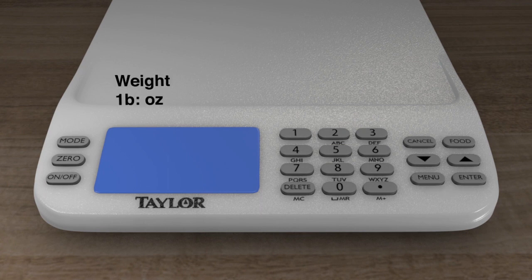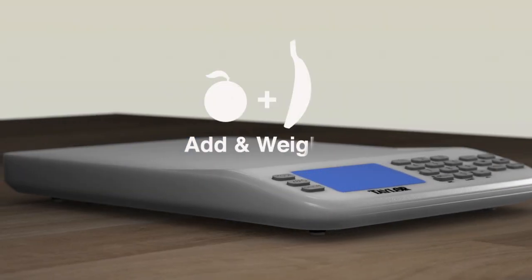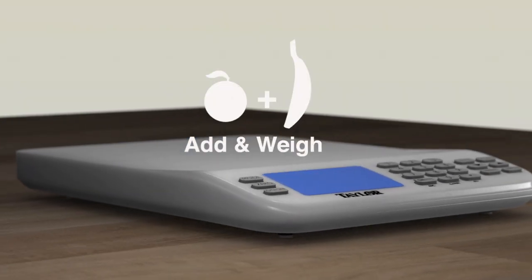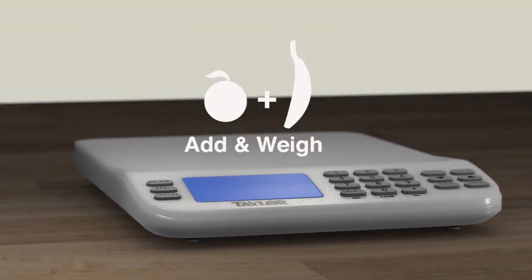The weight shows first, then the calorie count. Add and weigh tear feature allows you to add multiple foods in one container without emptying the container.